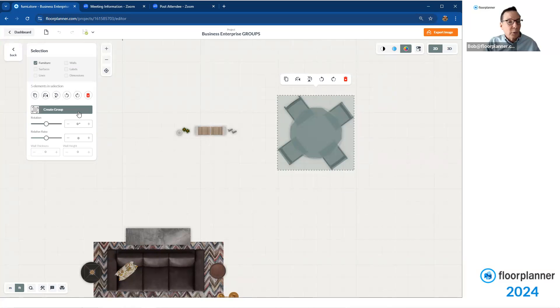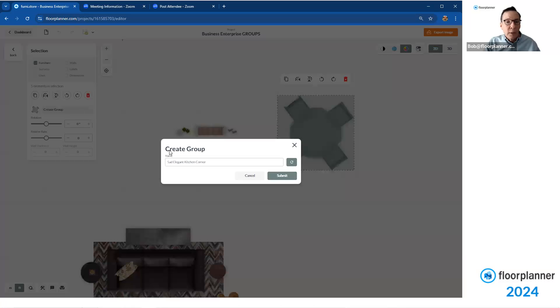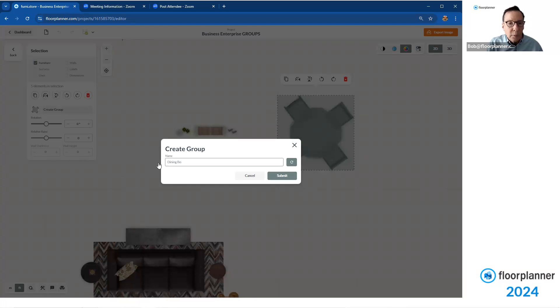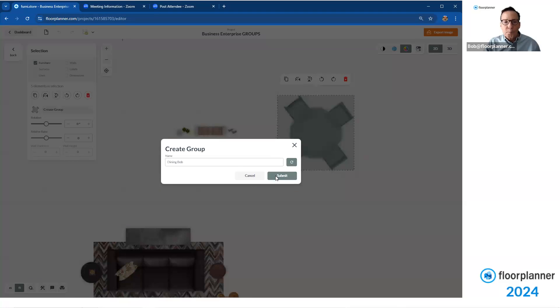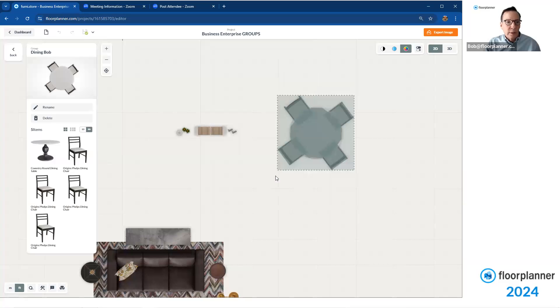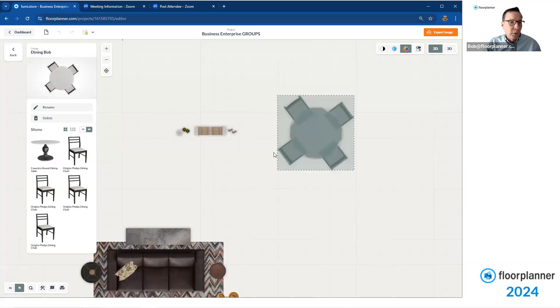With them being selected, I'm going to go ahead and create a named group. So create a named group over here. And we're going to name it something special. We'll call it Dining Bob for right now, just so we know what we've named. And we're going to hit submit.